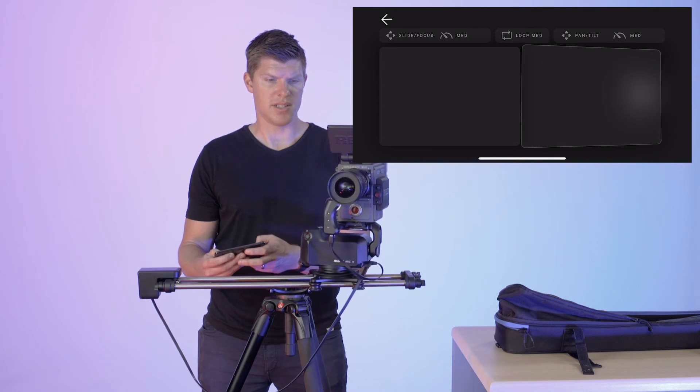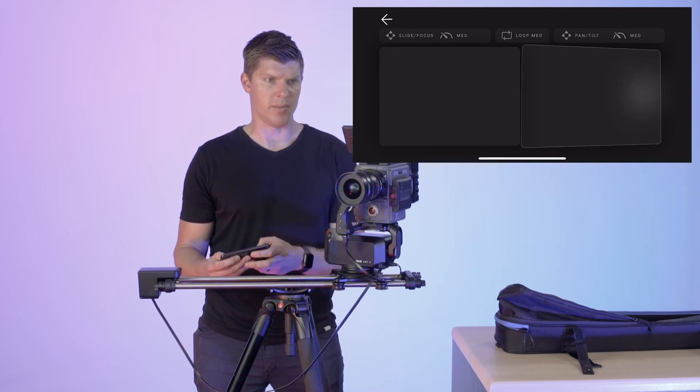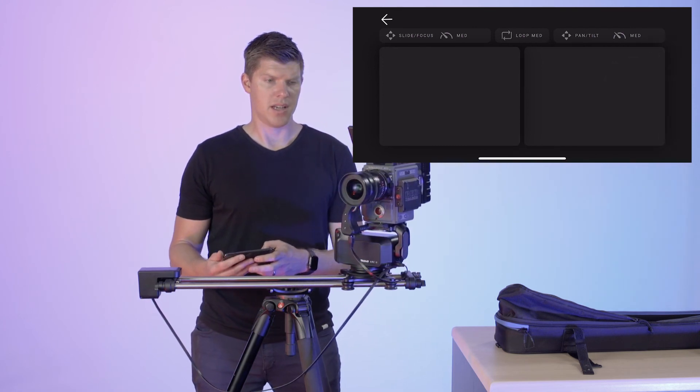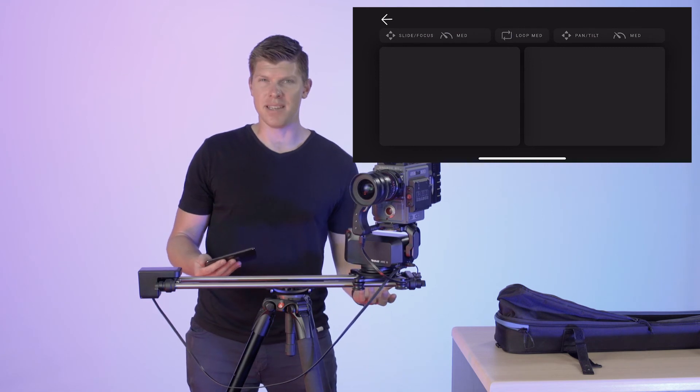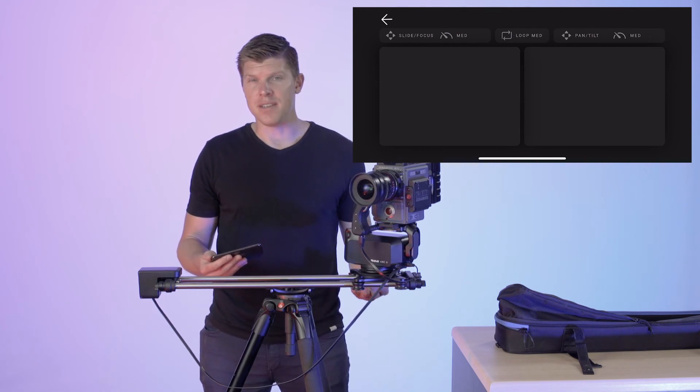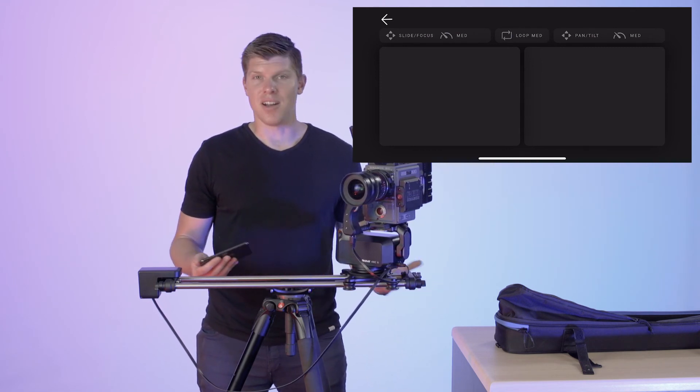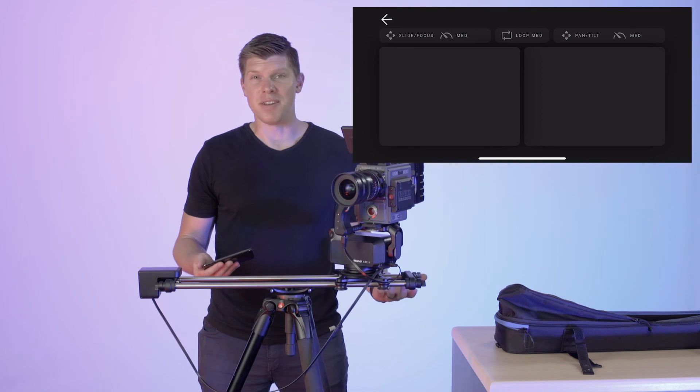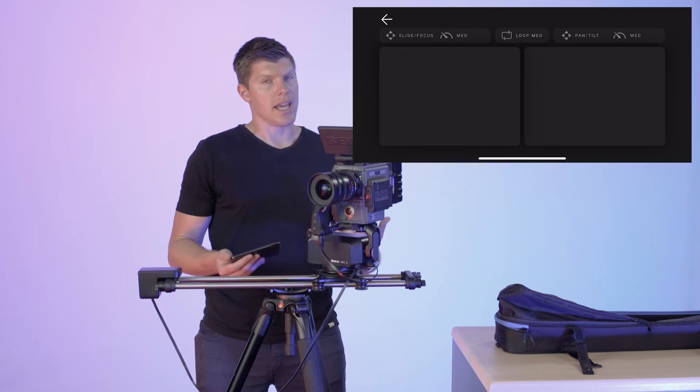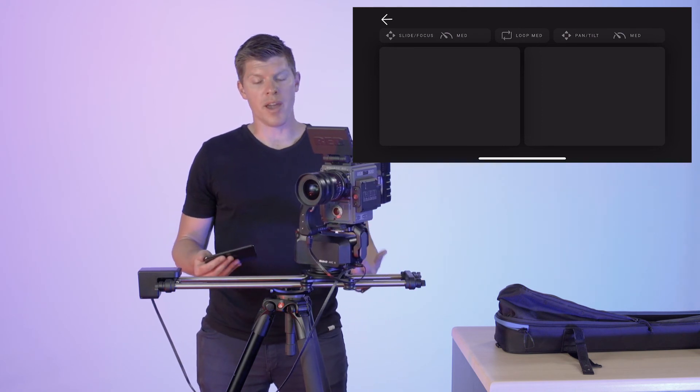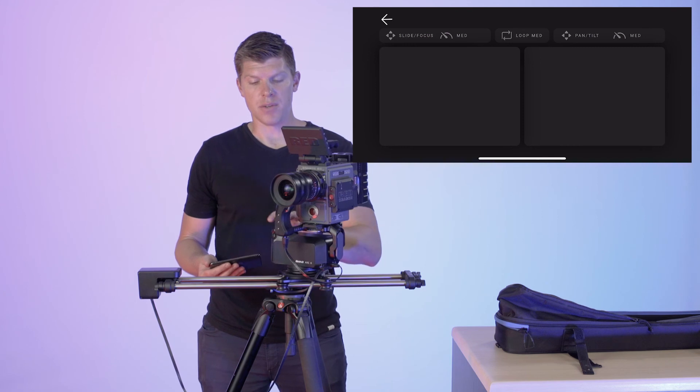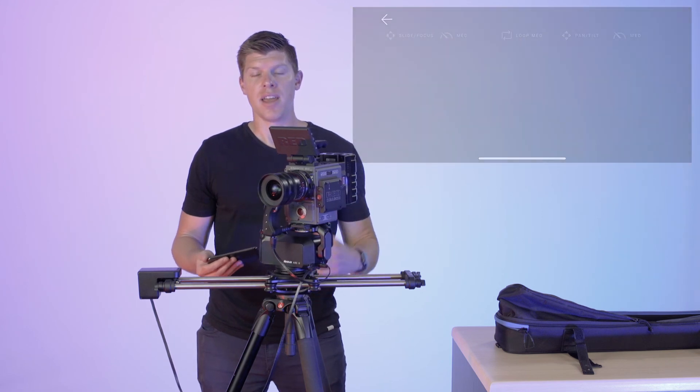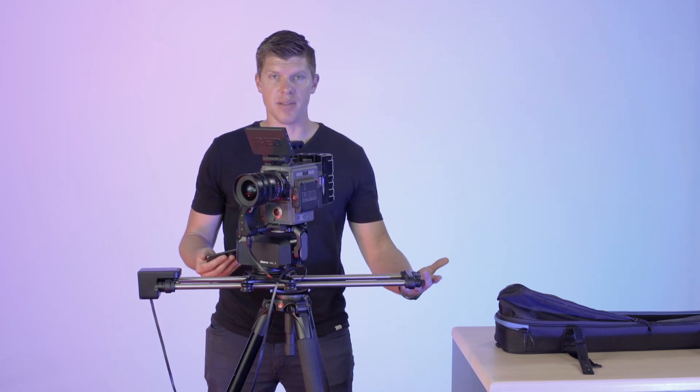And as you see, I can get extremely smooth movement with this. Now your Bluetooth range is limited to about 50 feet. It depends on your environmental conditions of where you're at, so you can't get super far away, but it's a great tool if you don't want to use the hardware and you want to set up a shot without keyframes.